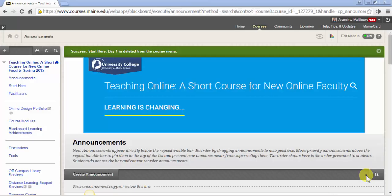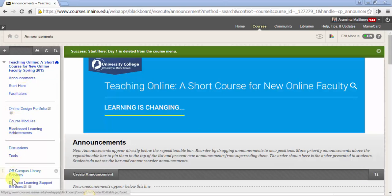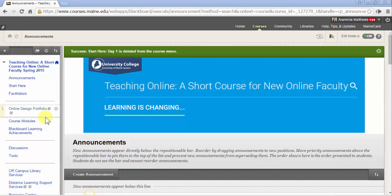This video will describe different elements of navigation in your web-based courses. You should notice that the navigation menu in the short course for Faculty New to Online Teaching is a little different than the navigation menu that appears out of the box in a brand new Blackboard course.